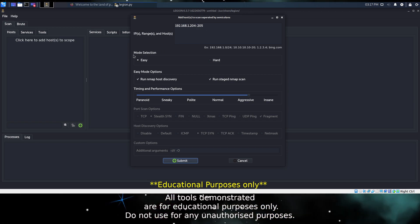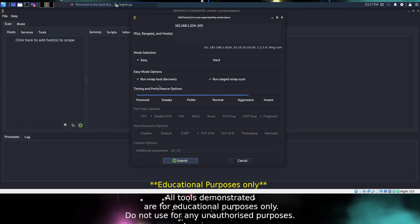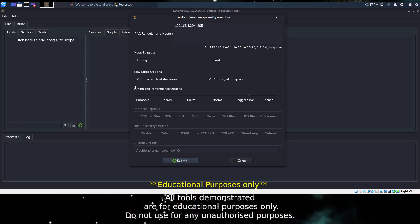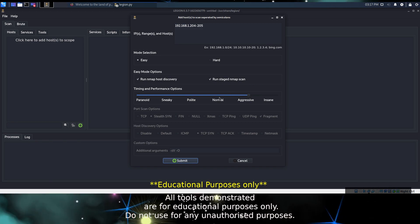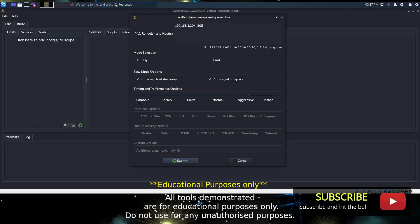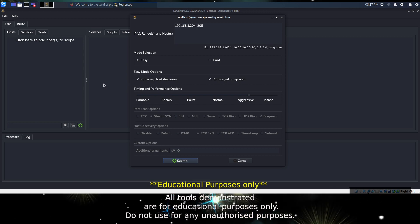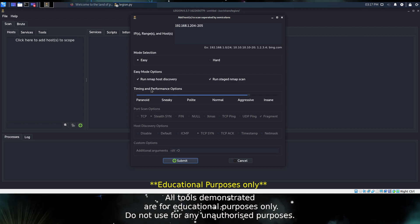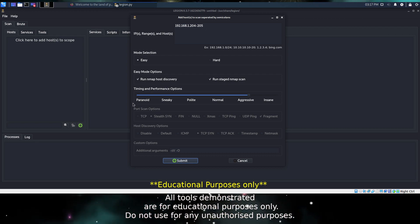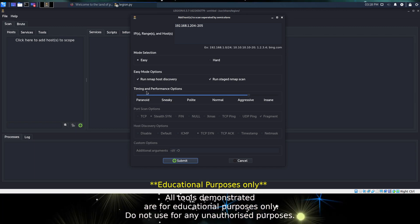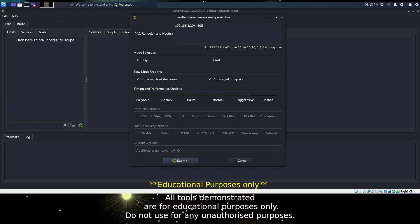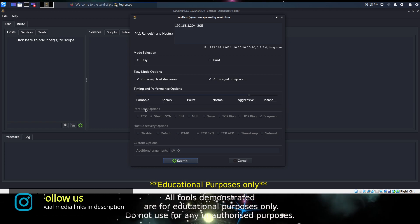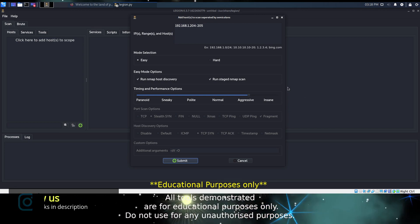Below this we have our mode selection, and by default we have Easy selected. Going down a little bit, we have our performance options. Now by default it's set to Aggressive, you might want to change that to Normal. Paranoid and Sneaky are if you are scanning a network that may trigger an intrusion detection or prevention device. As you go up the scale from Paranoid to Insane, you are increasing the aggressiveness of the scan. Typically Paranoid will take the longest and Aggressive and Insane will be the quickest.